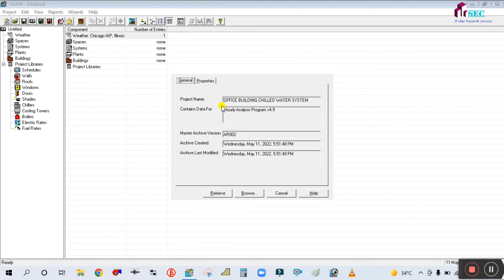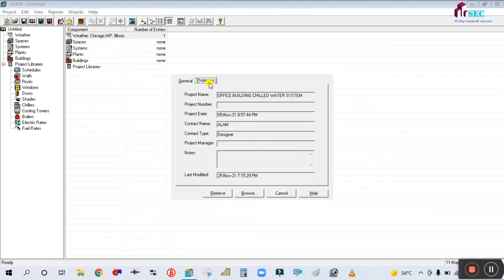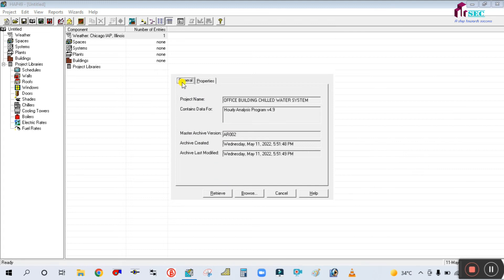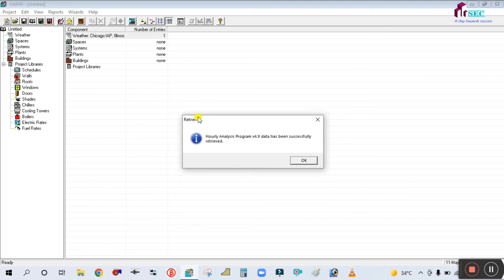And last modified date is also shown. Once you click on the Properties tab, you can find the project details — project name, numbers, who created this project, who designed this project, and last modified on the 25th. Simply click on Retrieve. You can see the message: 'Hourly Analysis Program 4.9 data has been successfully retrieved.' Simply click OK.